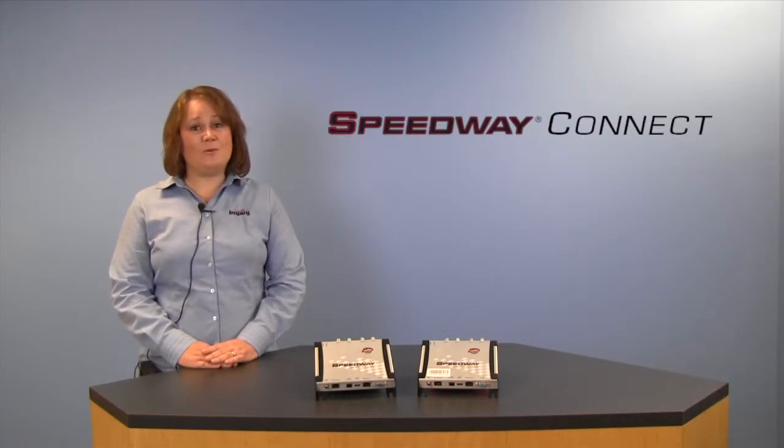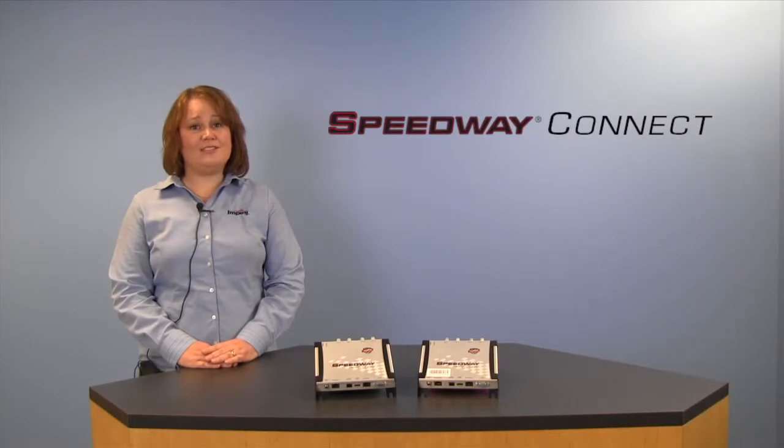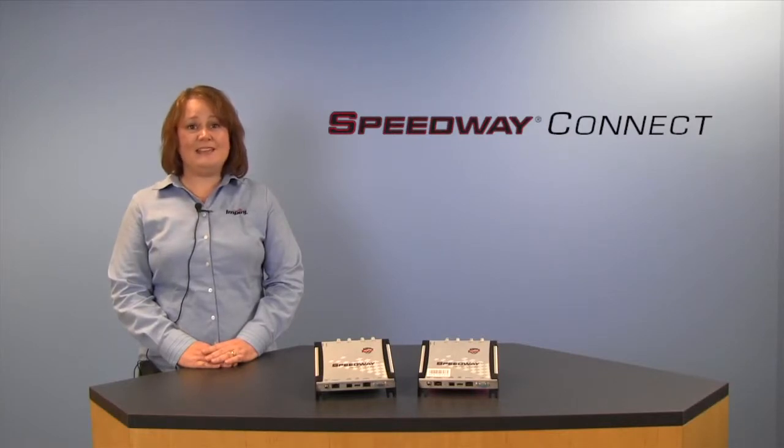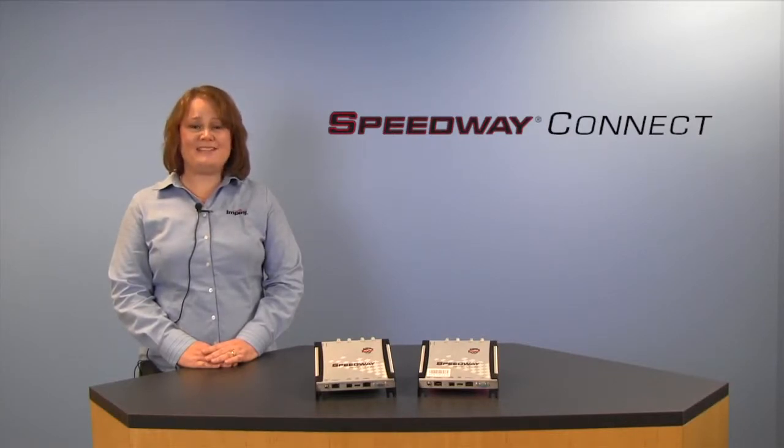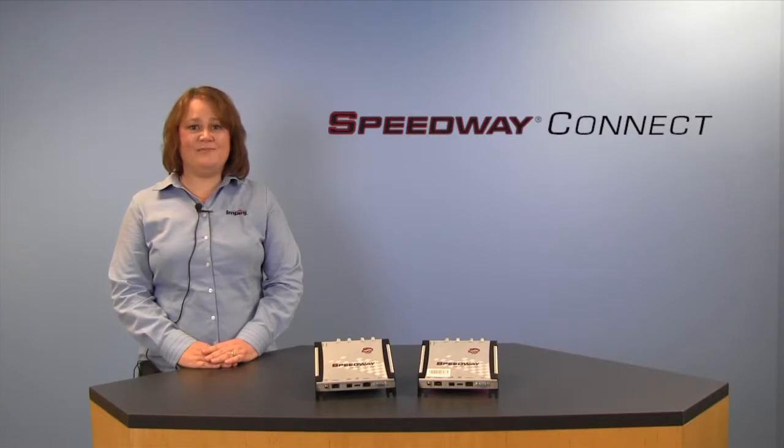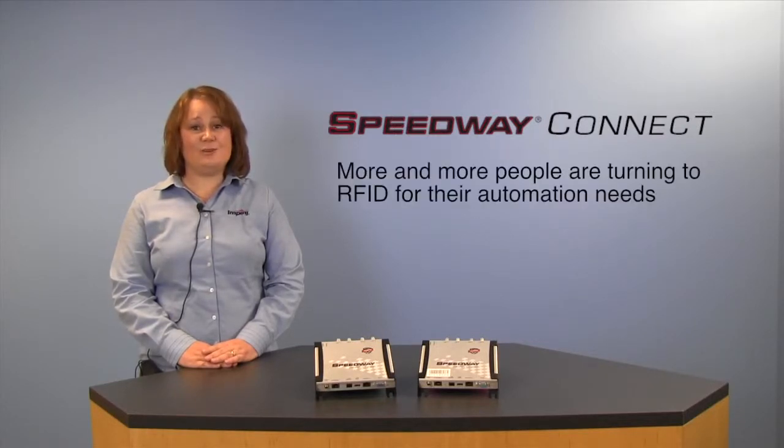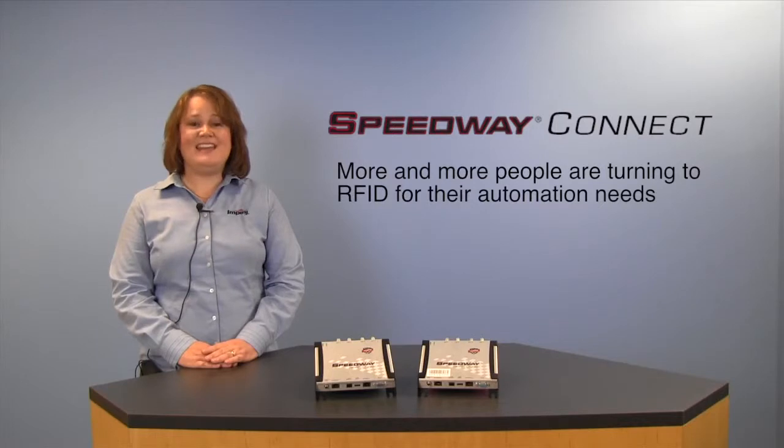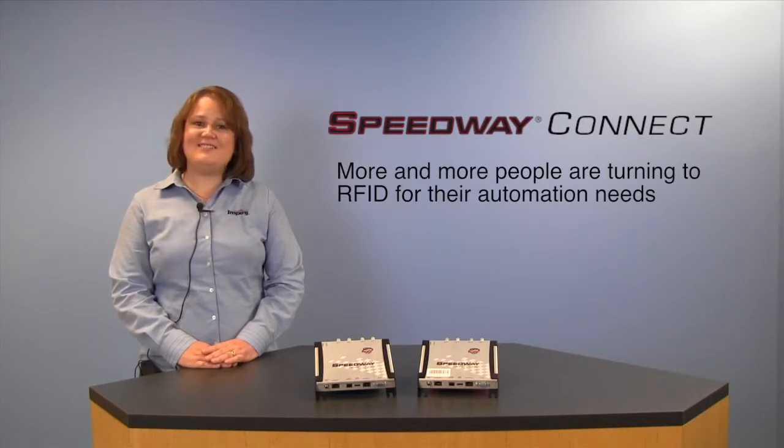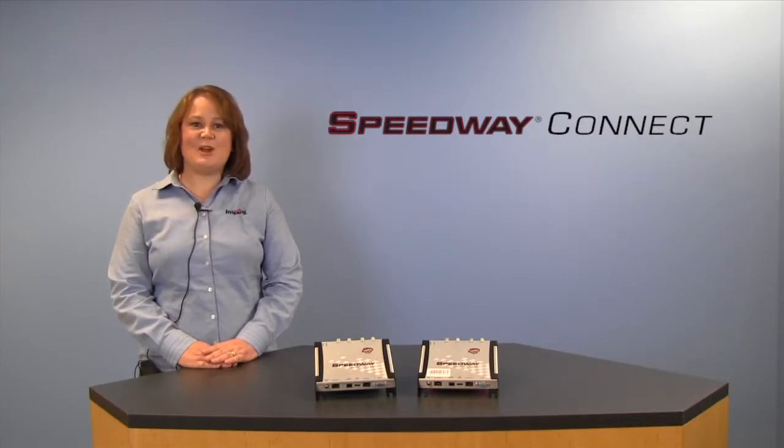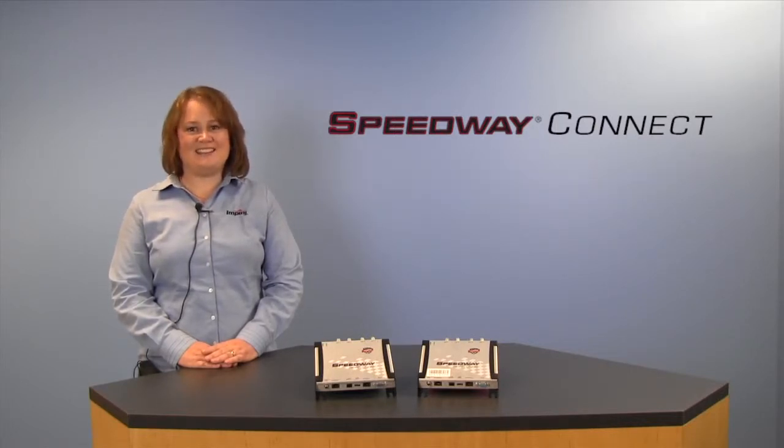As you probably already know, delivering an automated data collection system today typically requires integrating the best AIDC technologies available. More and more people are turning to RFID as their technology of choice. To make things even easier for you, we've created a software program called Speedway Connect.